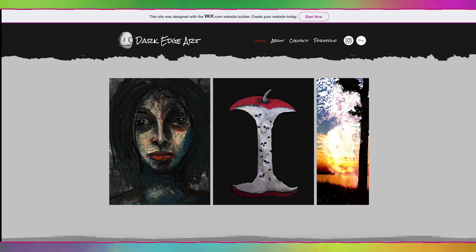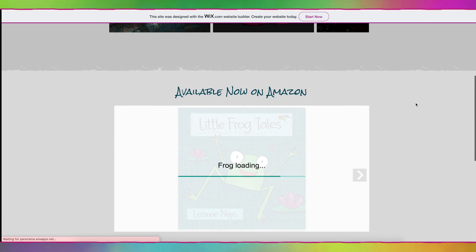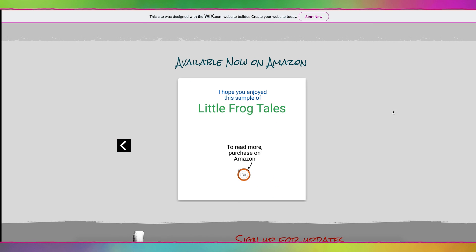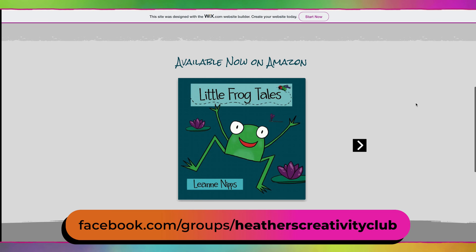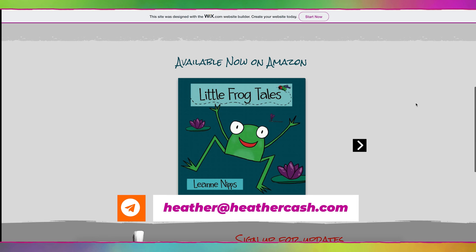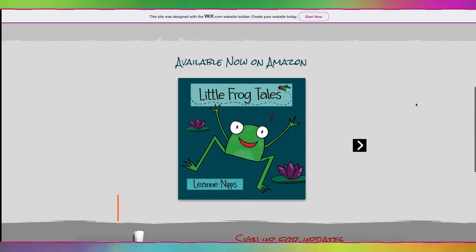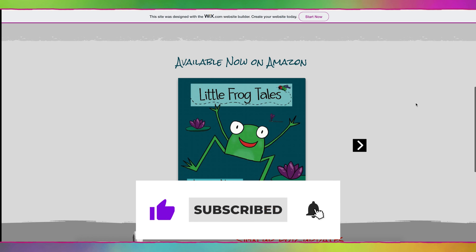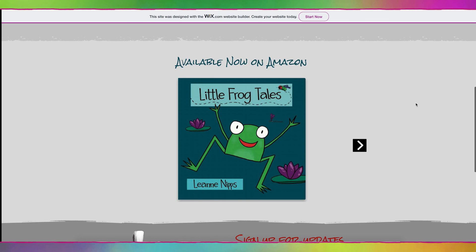So we can go ahead and click Publish. Now if we go to darkedgeart.com, here is her book. I hope this was helpful. If you're working on your own website, join my Creativity Club on Facebook and you can share your website with us there. If you have any questions, let me know in the comments or email me at heather@heathercash.com. If you like this video, please give it a thumbs up and subscribe so I know to make more videos like this. Thanks so much for watching. Bye!